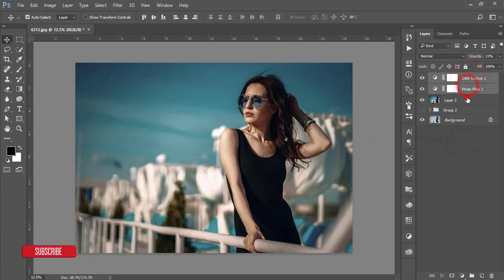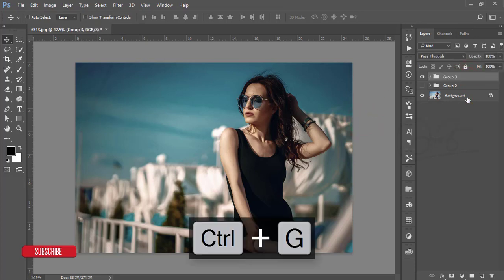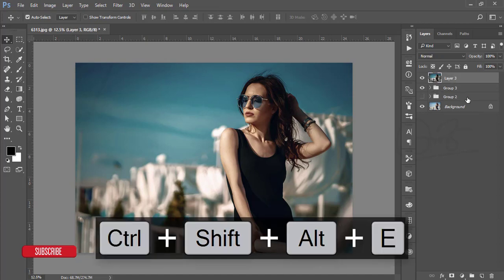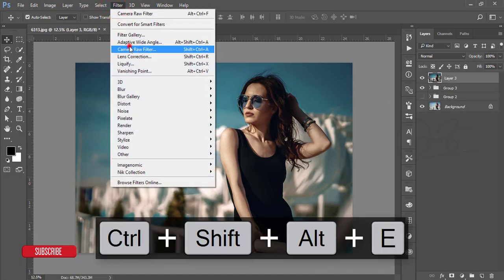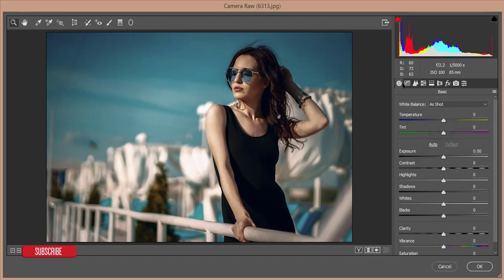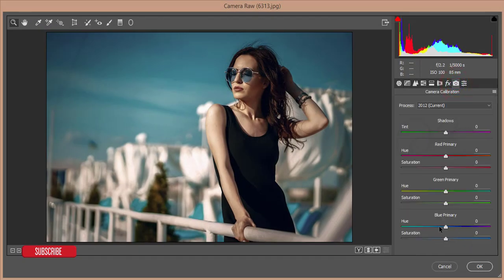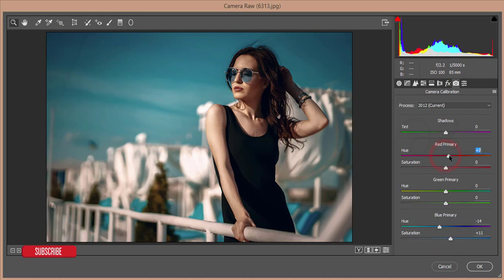Make a group of these three layers and merge them by pressing Ctrl+Shift+Alt+E. Then go to Filter and Camera Raw again. Go to Camera Calibration and set it to minus 14, increase the luminance saturation, set the primary red to 15, and reduce the saturation. Hit OK.